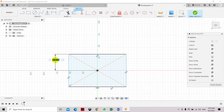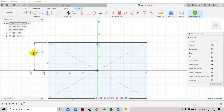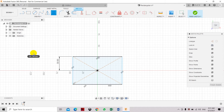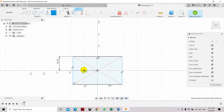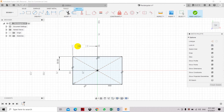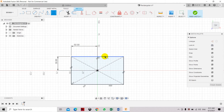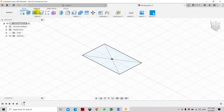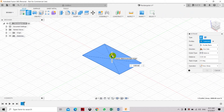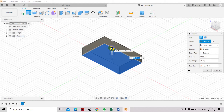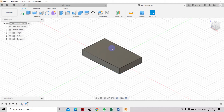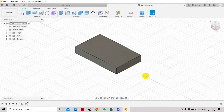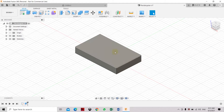Set the dimension to 60 from the center to the edge. Now all the lines have turned black, so the sketch is fully defined. Click Finish Sketch, then select Extrude and extend it upwards by 15mm. We have now created the base of the 3D solid object.